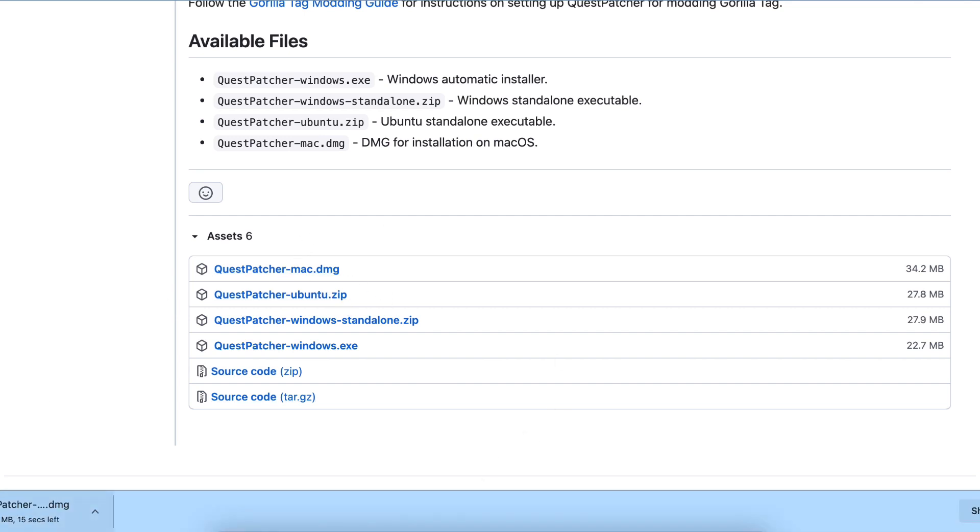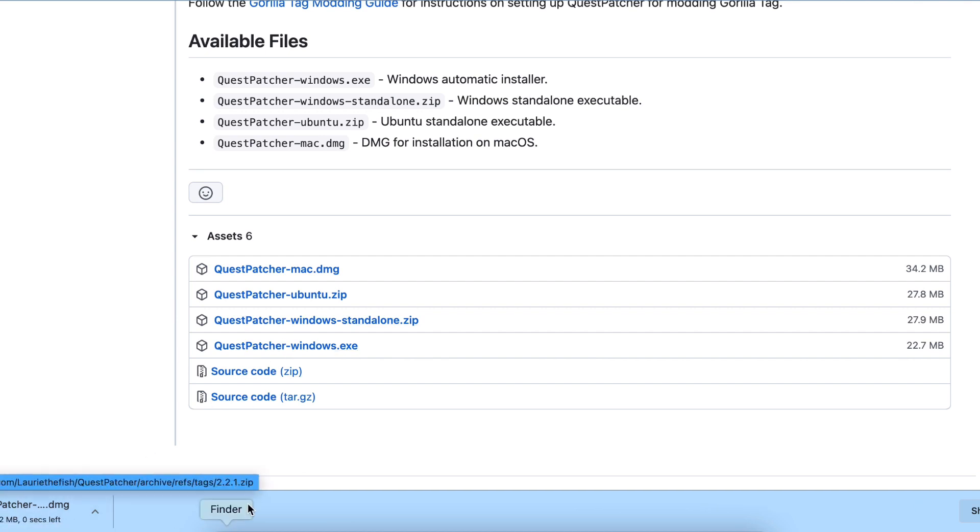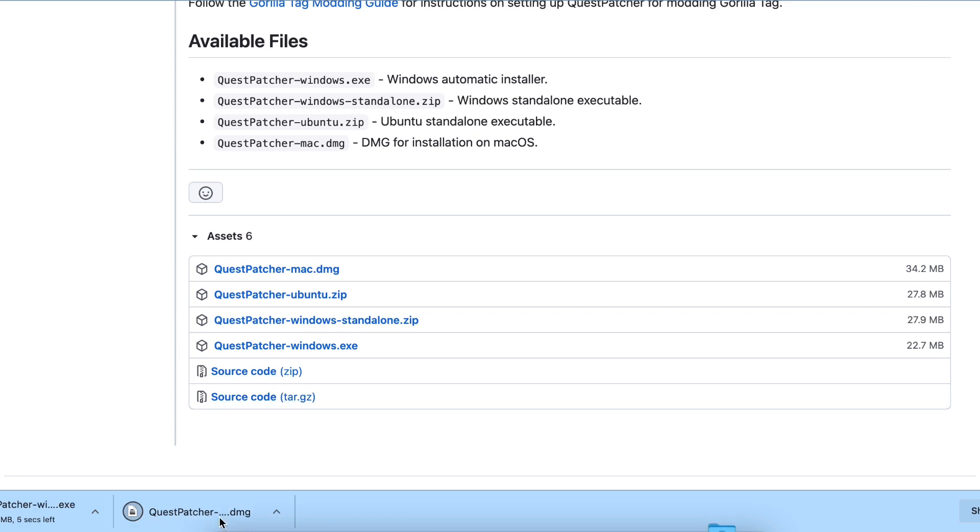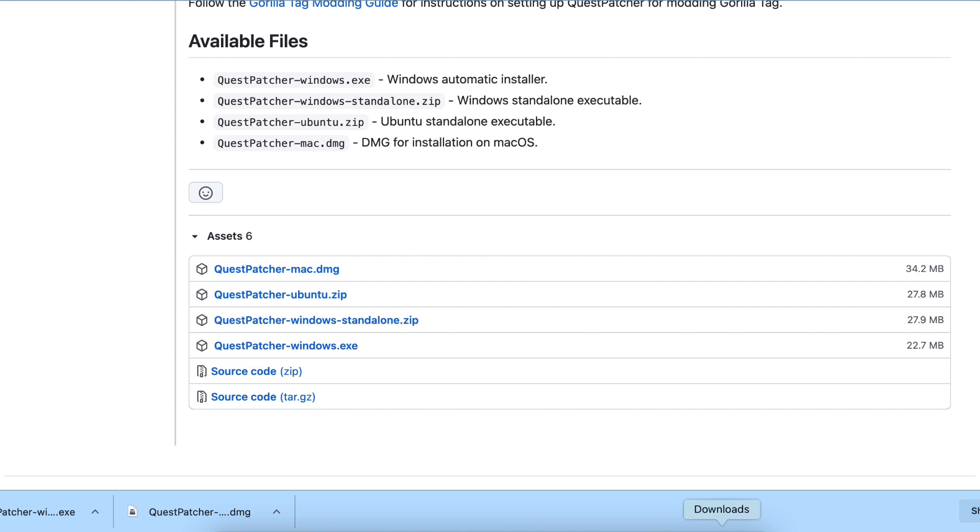In the bottom corner here, it's going to be that. But if you're on Windows, you're going to download this one. Then it's going to download, and then there's this one.